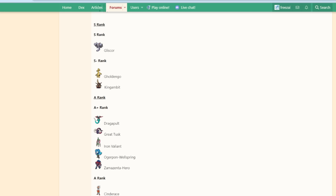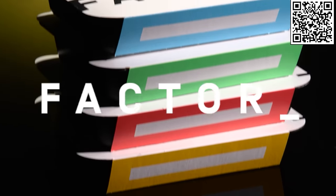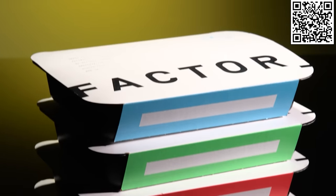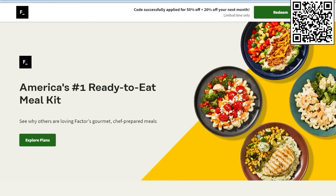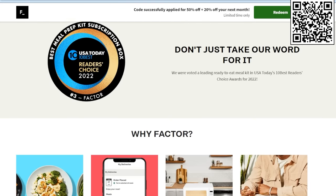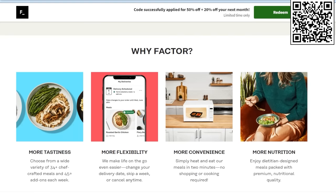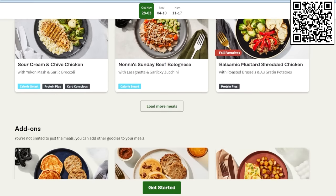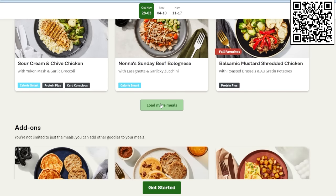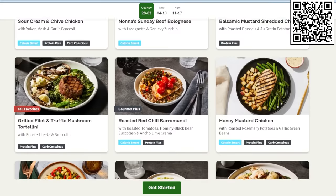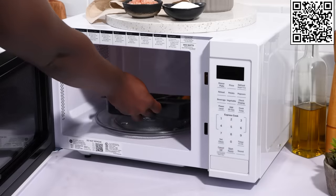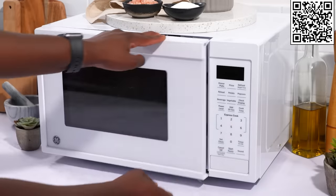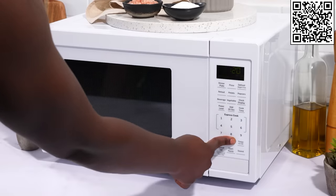This video is sponsored by Factor and Factor 75. Factor 75 is America's number one ready-to-eat meal kit. They have an easy-to-use website where you pick the meals you want and they send it to you. Simply heat and eat the meal in two minutes, no shopping, no cooking required.